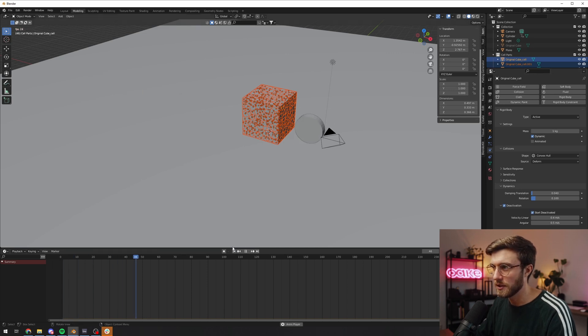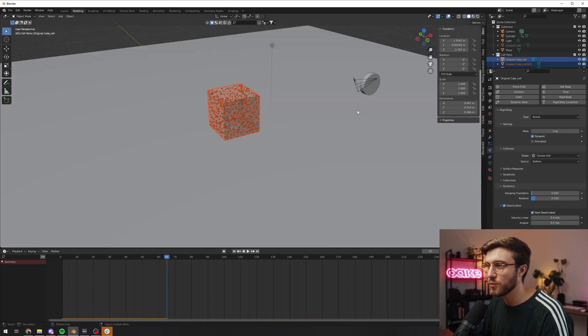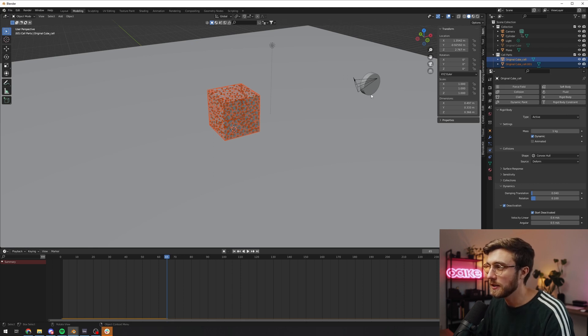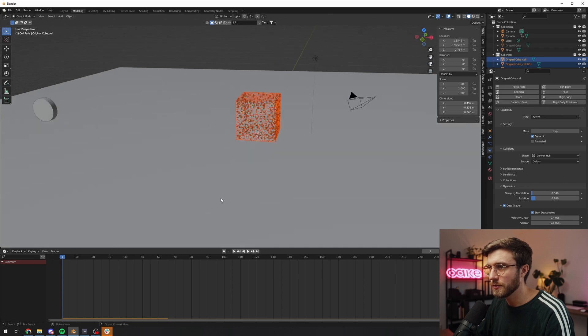So I'm just gonna quickly remove rigid body world and I'll just re-add it and see if that works. So we go to objects, rigid body, add active. We select the ground, object, rigid body, add passive. We select one of the parts, click select objects to select all, we go down to the physics tab. We hold down alt and click deactivation, start deactivated, and let's see if it works now. Yes, it works perfect.